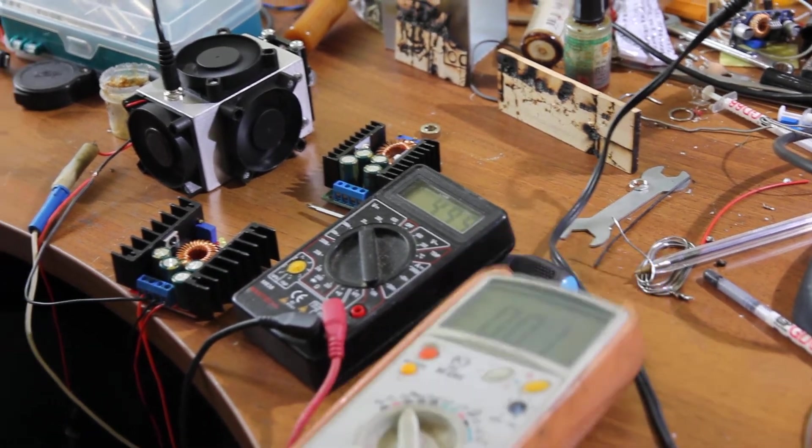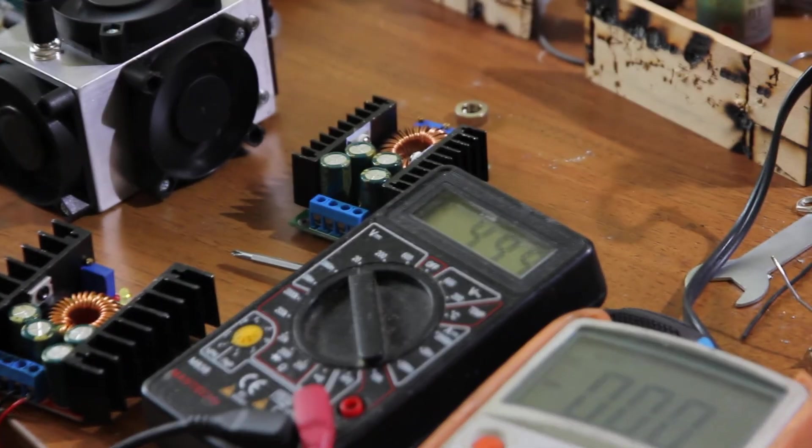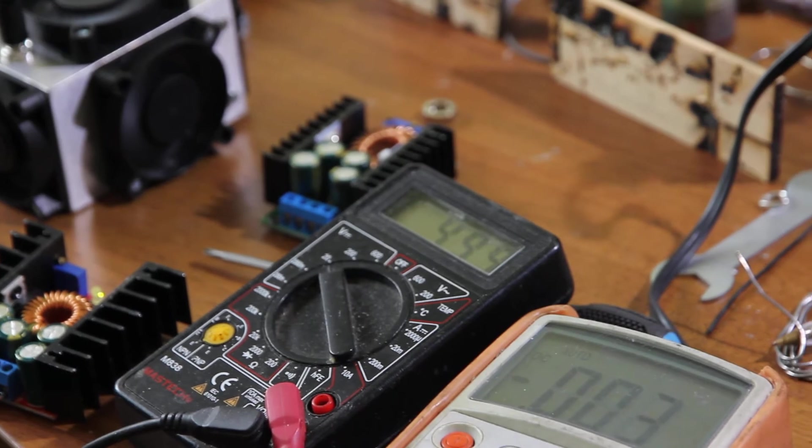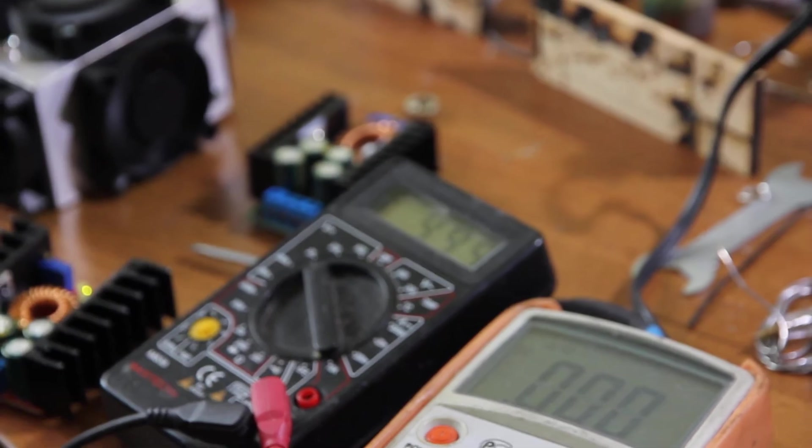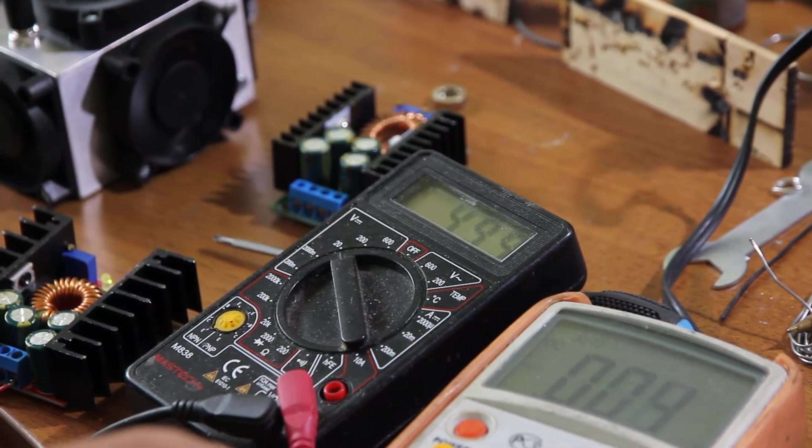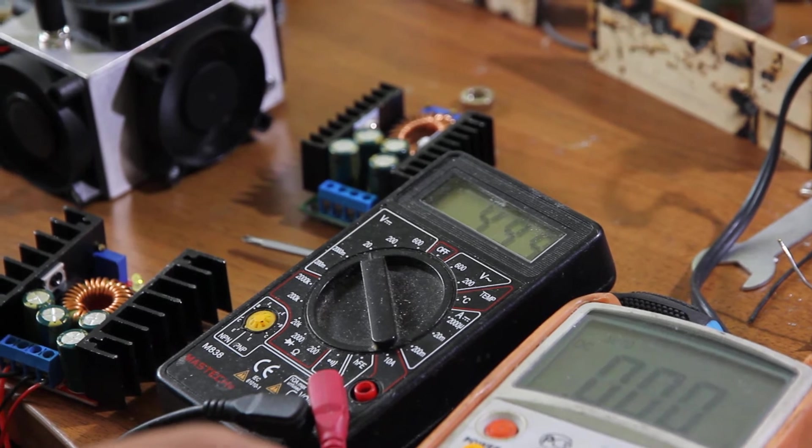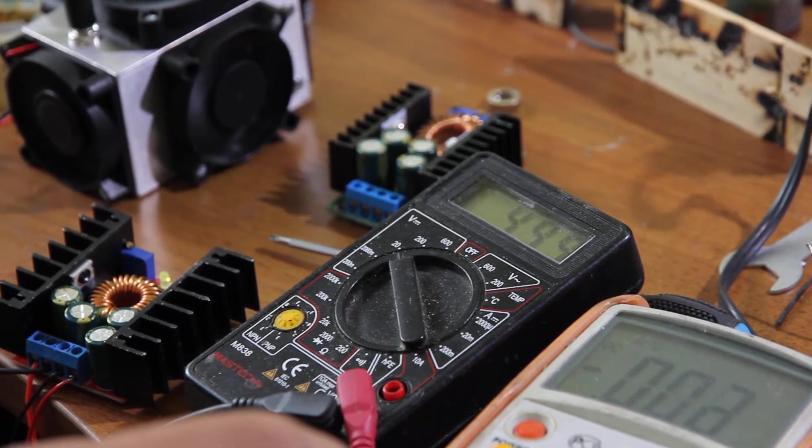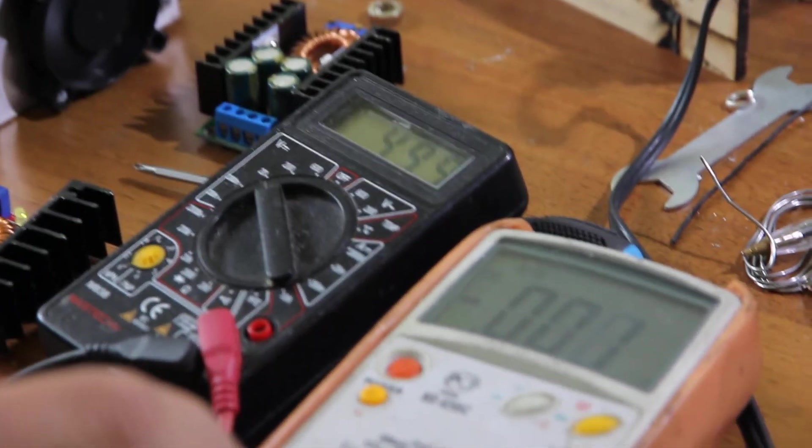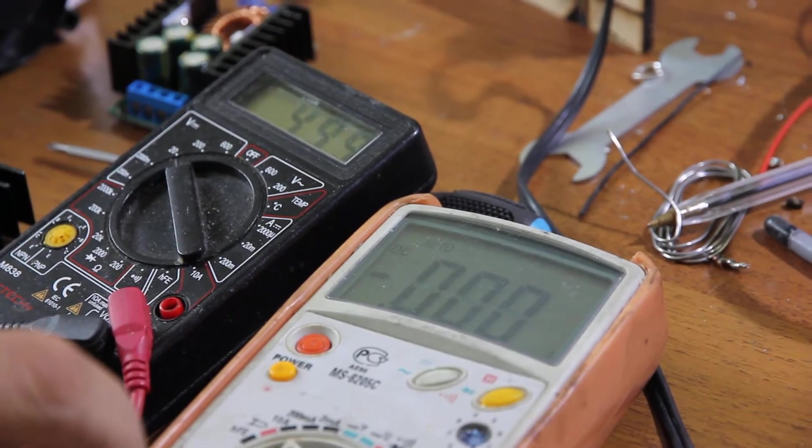So we set up 5 volts as initial voltage to our laser and you see no amps, so it doesn't work.